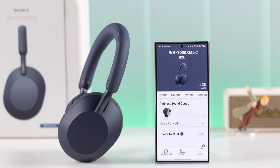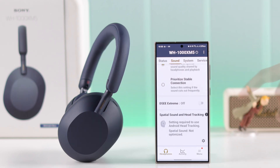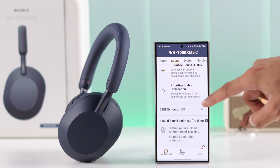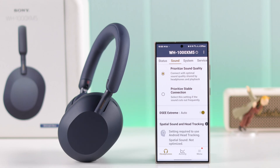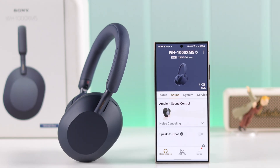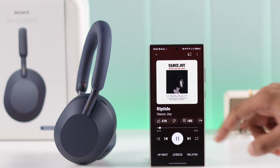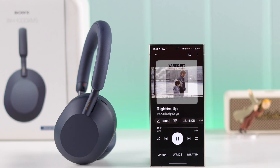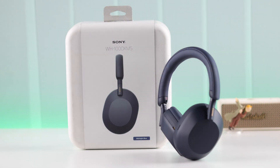And the last thing — if you scroll all the way down, you can also turn on DSE Extreme. Using this feature you'll be able to enhance any low quality audio. You'll notice the difference in the sound quality of your Sony XM5 headphones and it may even bring tears to your eyes.